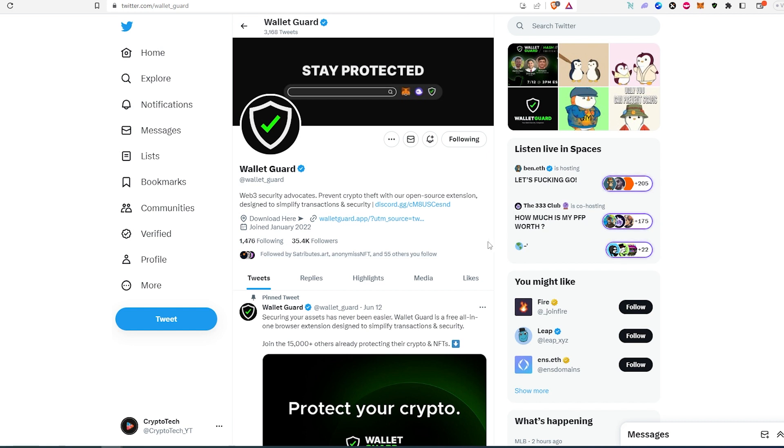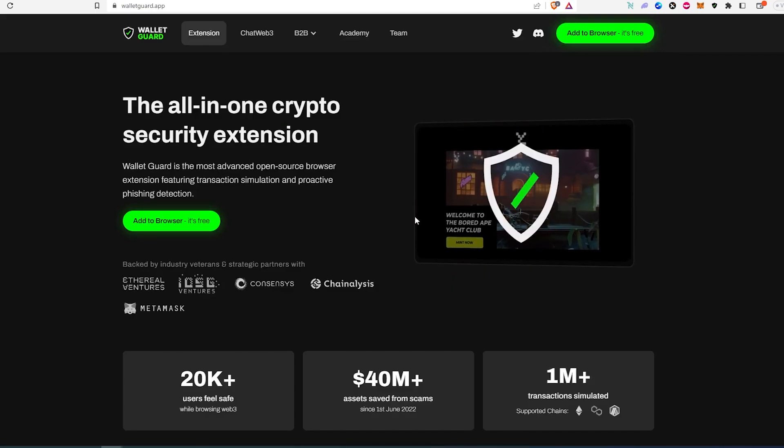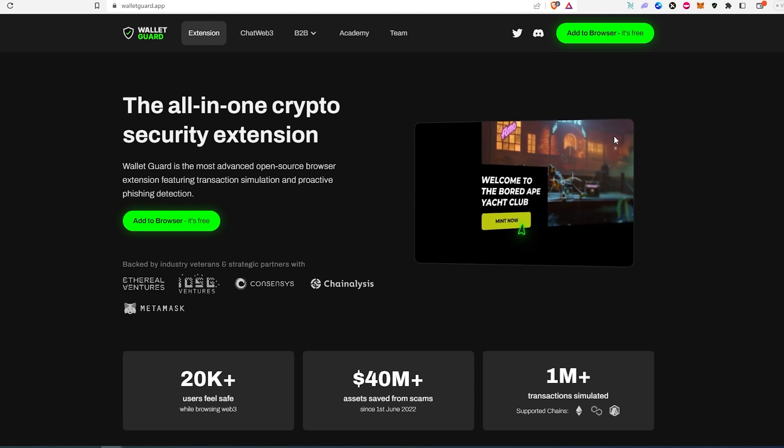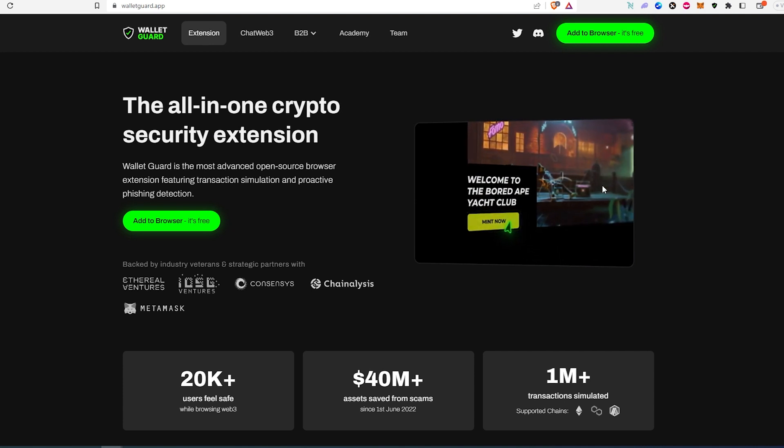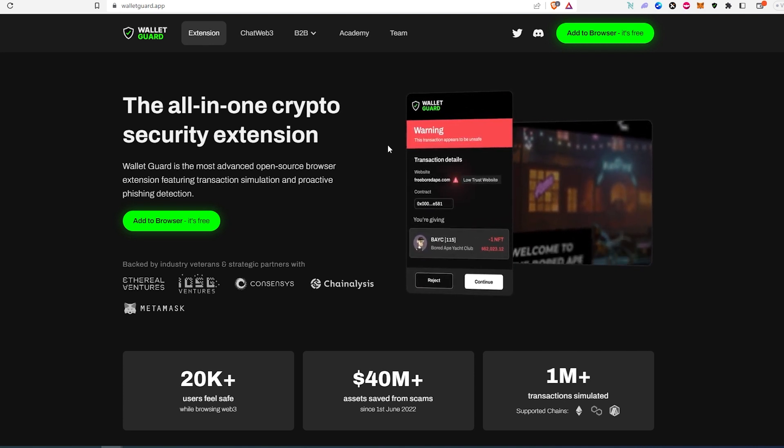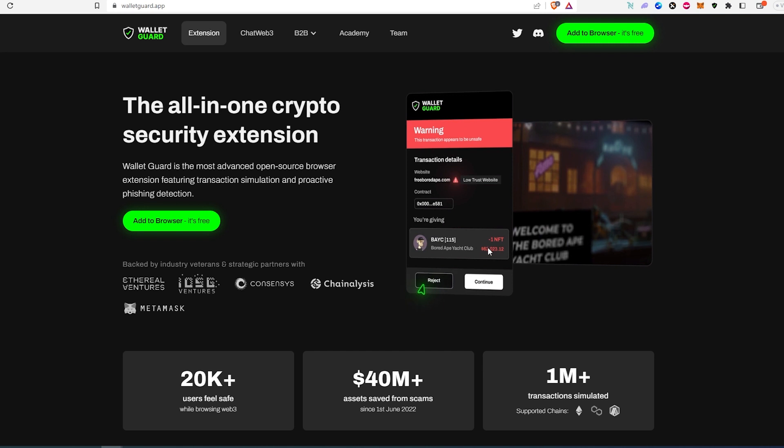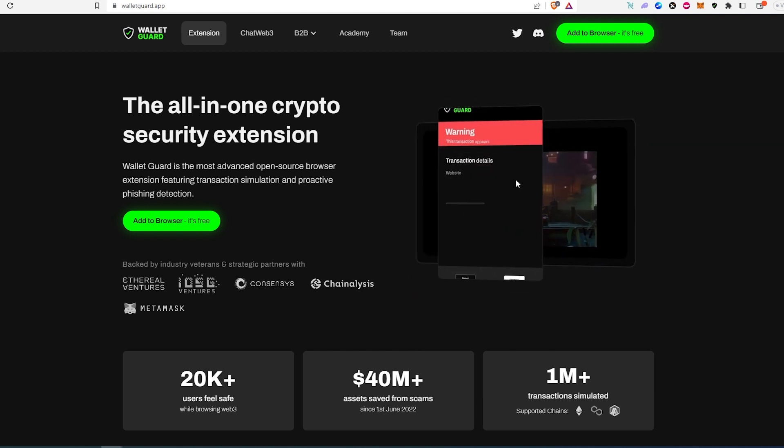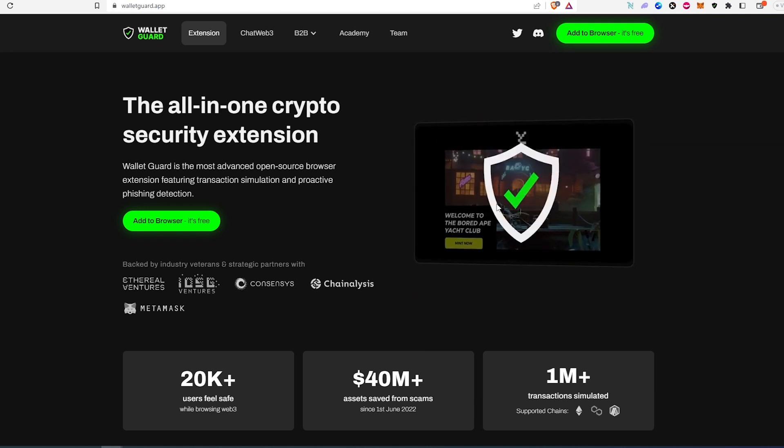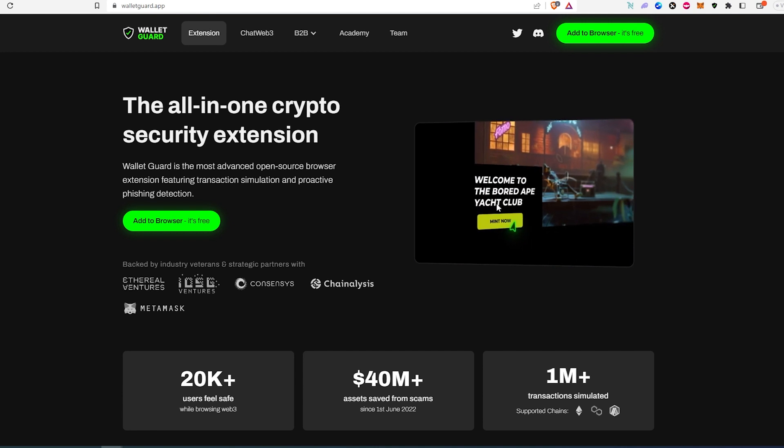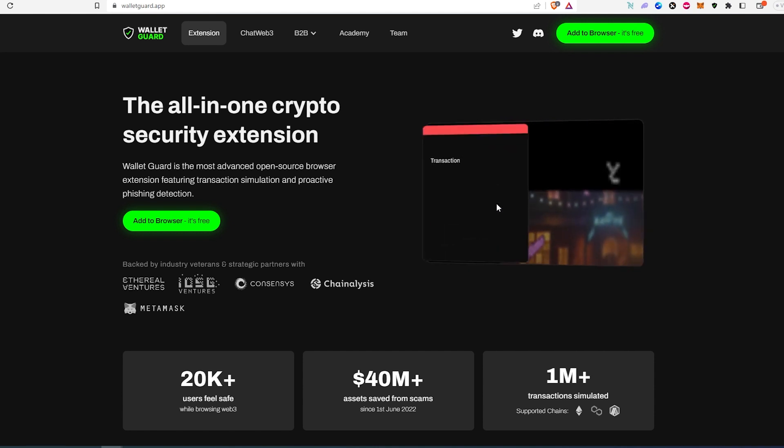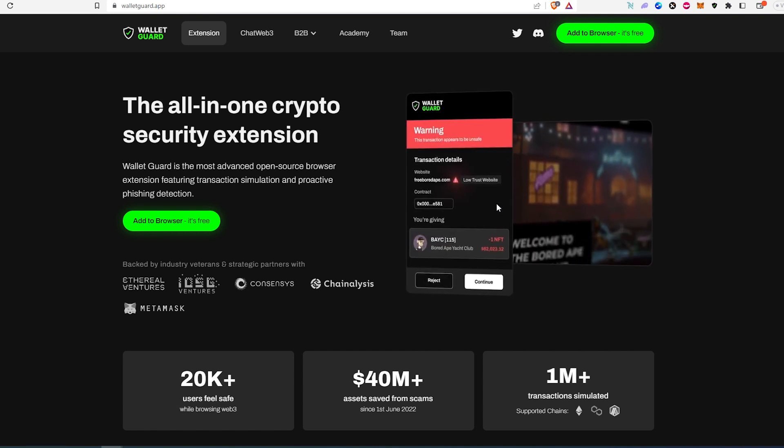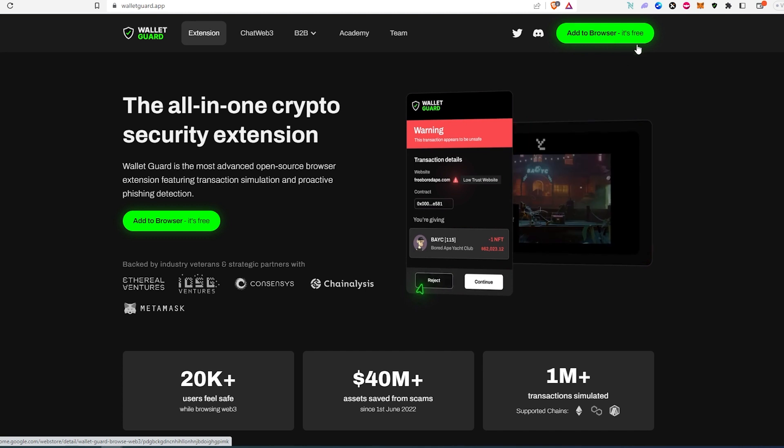It's also a free extension and if you go to this website you can download it there for free. If we go to the website, you can see this little video showing how this is actually going to work if you're minting. It's going to analyze the contract and tell you exactly what's going to happen and warn you if the specific contract is going to be able to steal your NFTs or anything like that from your wallet, and you can add it to your browser.